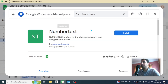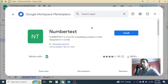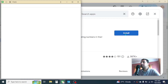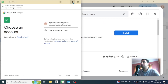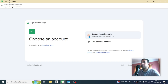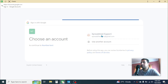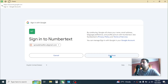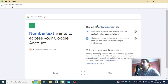This add-on will install two different functions in Google Sheets: one is the NUMBERTEXT function and another is the MONEYTEXT function. The NUMBERTEXT function converts a number to text format, and the MONEYTEXT function converts the number to currency format. Click on the Install button to install the add-on. It will open a new window where you have to select your Google account. Click on your Google account, then click Continue. It will ask for some permissions — click the Allow button.